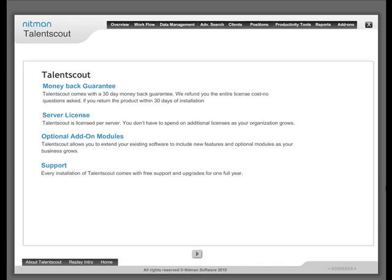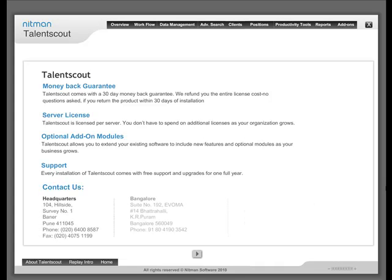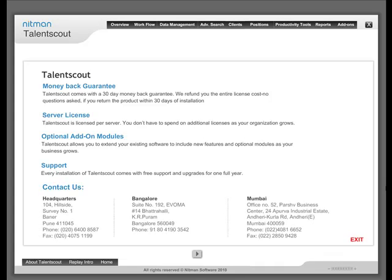Support: Every installation of Talent Scout comes with free support and upgrades for one full year. To learn more contact us.